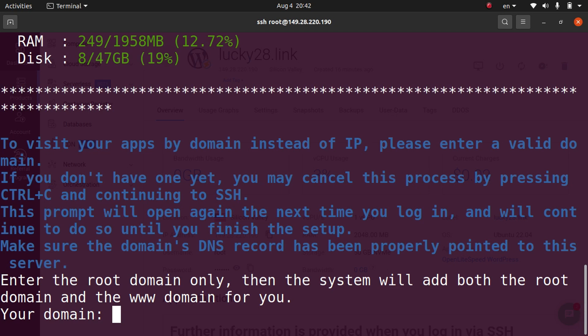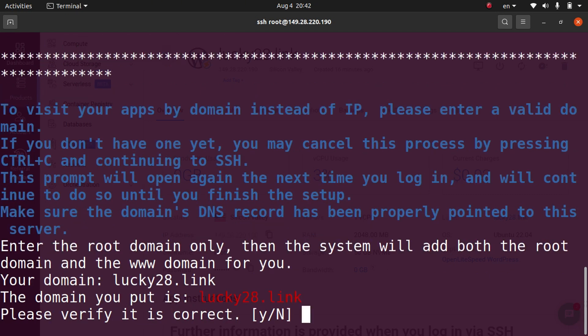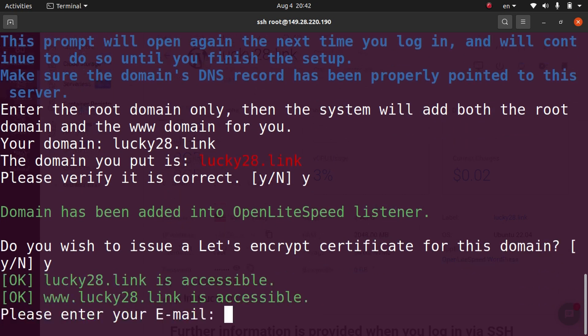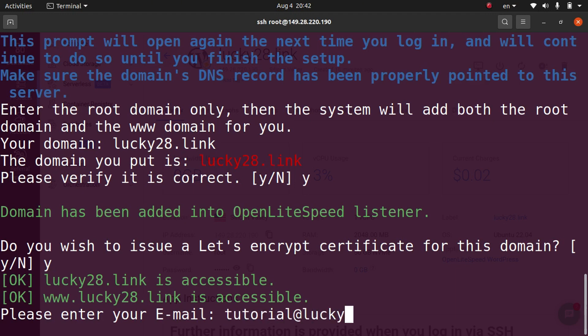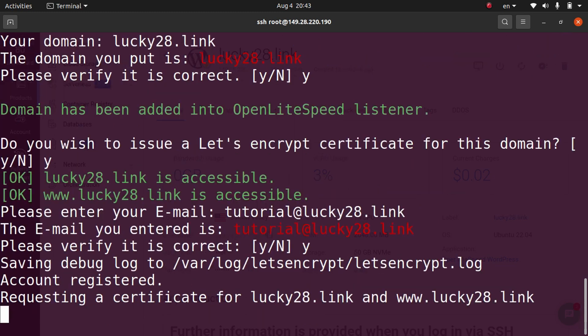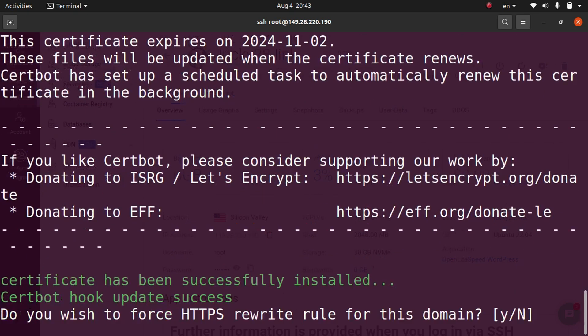And then the script will begin to run and we need to give it some input. So it's asking us what our domain is. So I'm going to put lucky28.link. And then it's showing me my domain and it says, please verify it is correct. And we're going to go ahead and type Y. It's asking us if we wish to issue a Let's Encrypt certificate that will give us SSL and HTTPS. So we're going to go ahead and hit Y again. It's now asking us for an email. So I will do tutorial at lucky28.link, go ahead and hit enter, and then hit Y to verify my email is correct. And then it will start to install the SSL certificate.